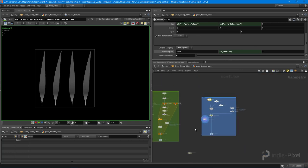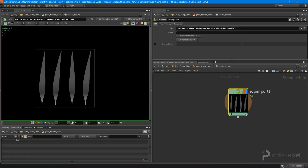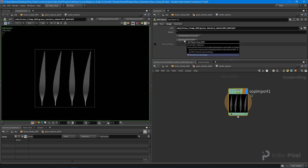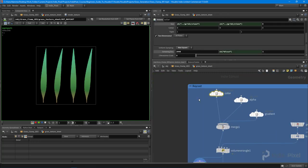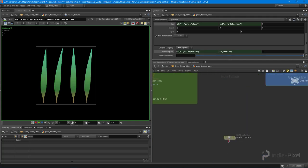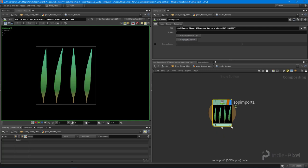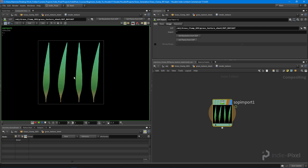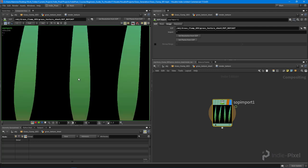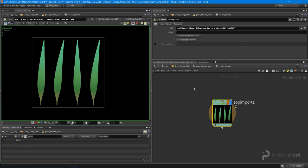I'll jump inside and hit 'Set Resolution from SOP,' then also hit 'Set Planes from SOP.' What this does is retrieve all those planes — color, alpha, and gradient — which are those volumes. Once we do that, we have options for displaying it: we can view the alpha, the gradient, or the color. We can also hit 'A' for alpha, 'G' for gradient, or 'C' for color. Those are our planes.